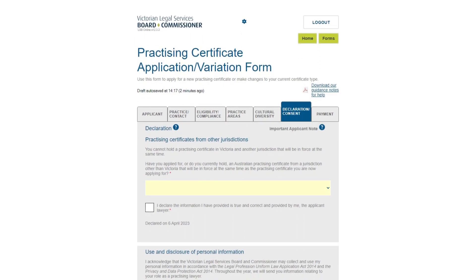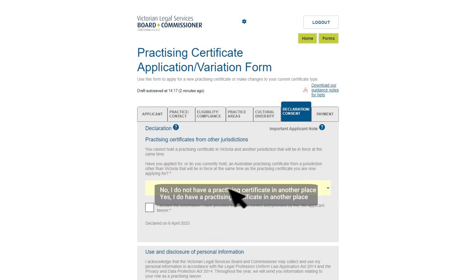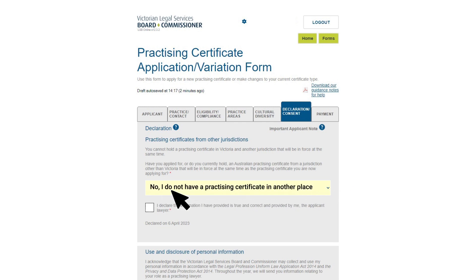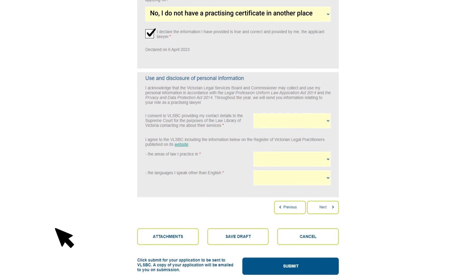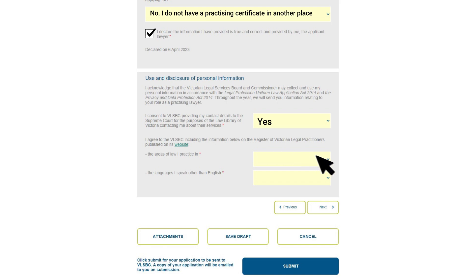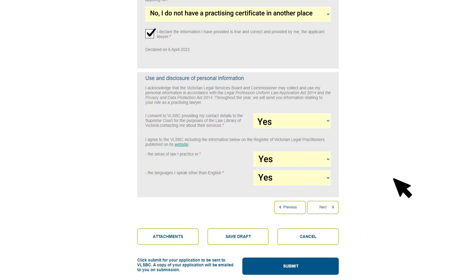If you're registering from interstate, you must surrender any current practicing certificates before you can submit this application. Once surrendered, you can select 'No' for the question 'Have you applied for or do you hold a practicing certificate from a jurisdiction other than Victoria?' Enter a tick in the declaration box. If you would like to receive communication from the Law Library of Victoria, select yes. If you would like your information about areas of practice and languages to be included in the register of lawyers, select yes to those consent questions. If you did not provide these details in the previous section, select no — this information will only be used for de-identified reporting.